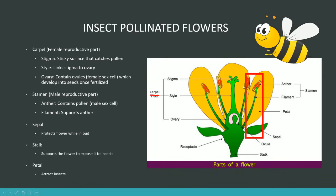The anther contains the pollen, which is the male sex cell, and the filament supports the anther. Since sexual reproduction requires the male and female sex cell to fuse, the main point of reproduction for plants is to transfer the pollen from the anther all the way to the ovule — the female sex cell. Once those two combine, we've basically got a fertilised ovule, which will eventually make a seed.